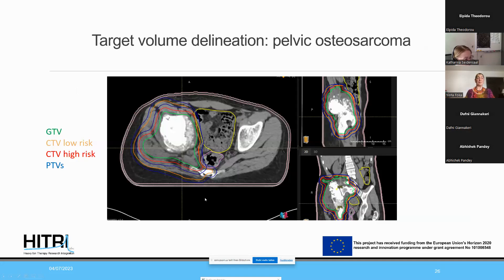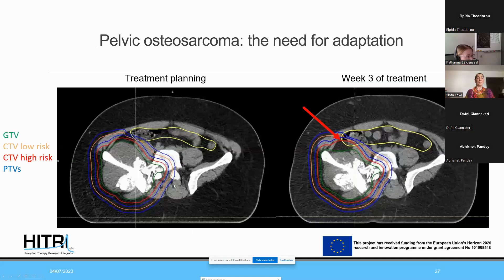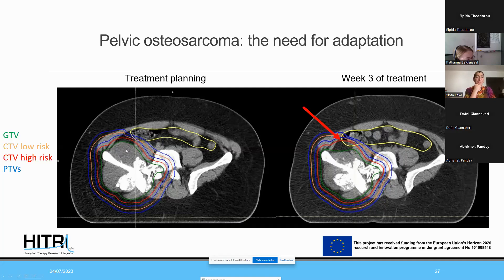For pelvic osteosarcoma, I show the target volume delineation for the boost and base plans. These patients must be monitored closely and treatment adaptation is important. On the planning CT and week 3 after treatment, one can see the tumor has regressed and responded, with displaced muscle moving back into position, allowing the small bowel to shift back — potentially into the high-risk CTV. We typically adapt patients when anatomical changes occur, performing regular CTs and MRIs.